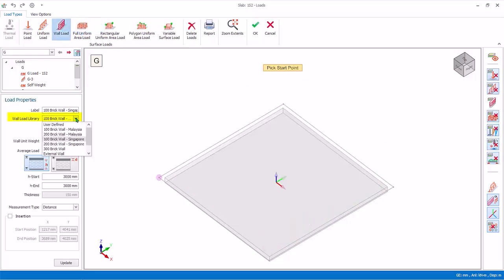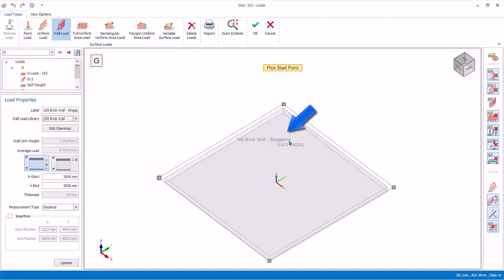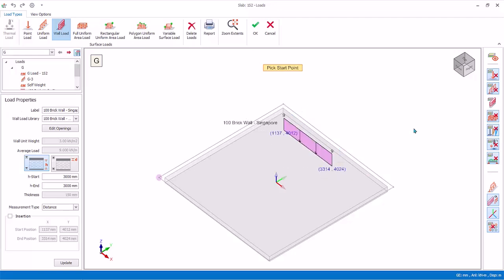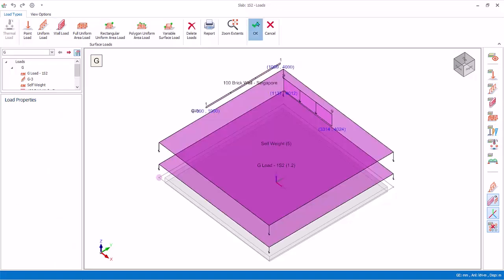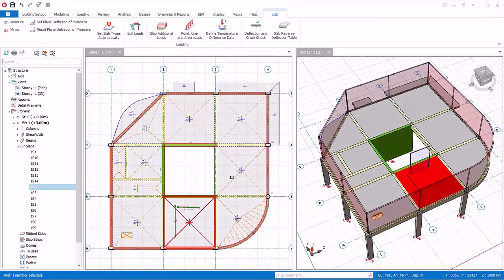To insert a wall load on the slab, click on Wall Load. Under the wall load library, choose any preset wall load. Left-click on the first point, then the second point — the load will be created. The wall load position can be changed by checking Insertion, then changing the coordinates of the start and end point, and clicking Update. Press Escape to end load insertion, then click OK to exit the dialog. The line and wall loads will also be shown in the plan and 3D view.